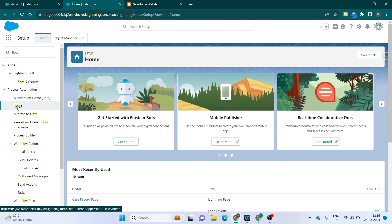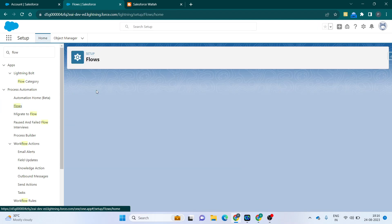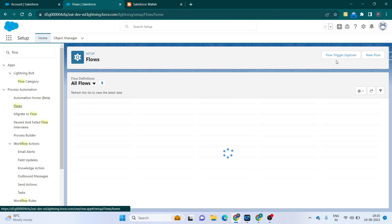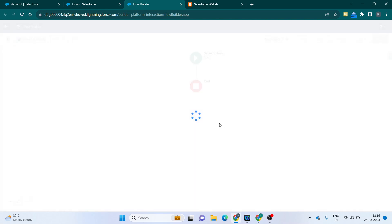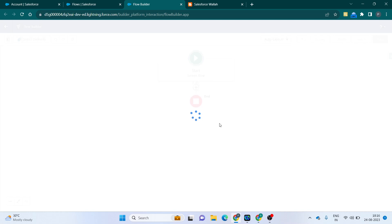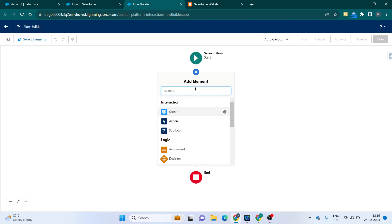For that, first you have to log into the Salesforce org and go to the Flow. Go to Setup, click on Flow, search for Flow, and then click on Flow.